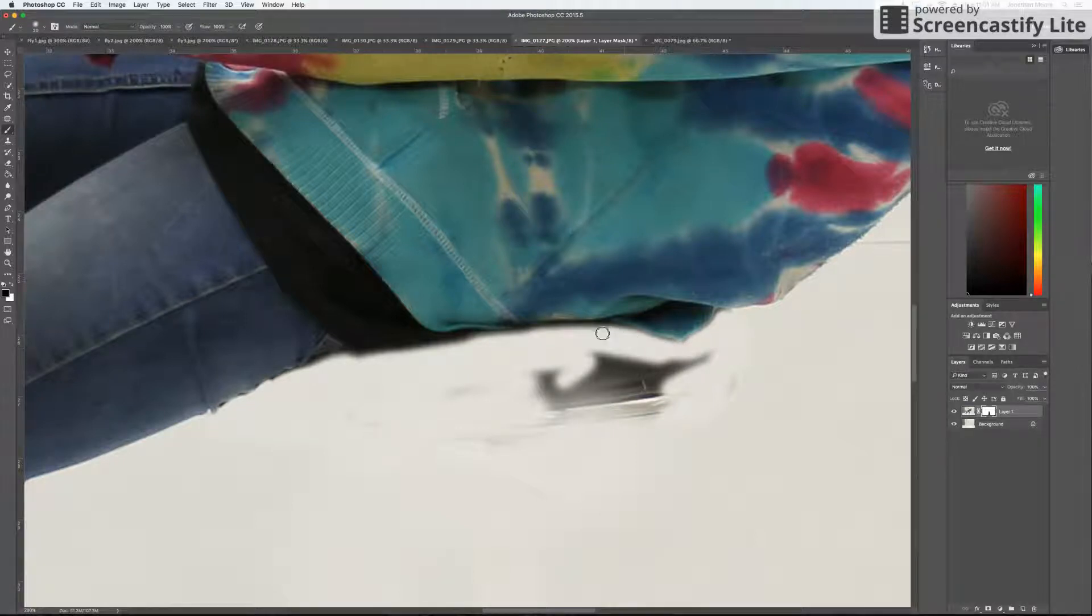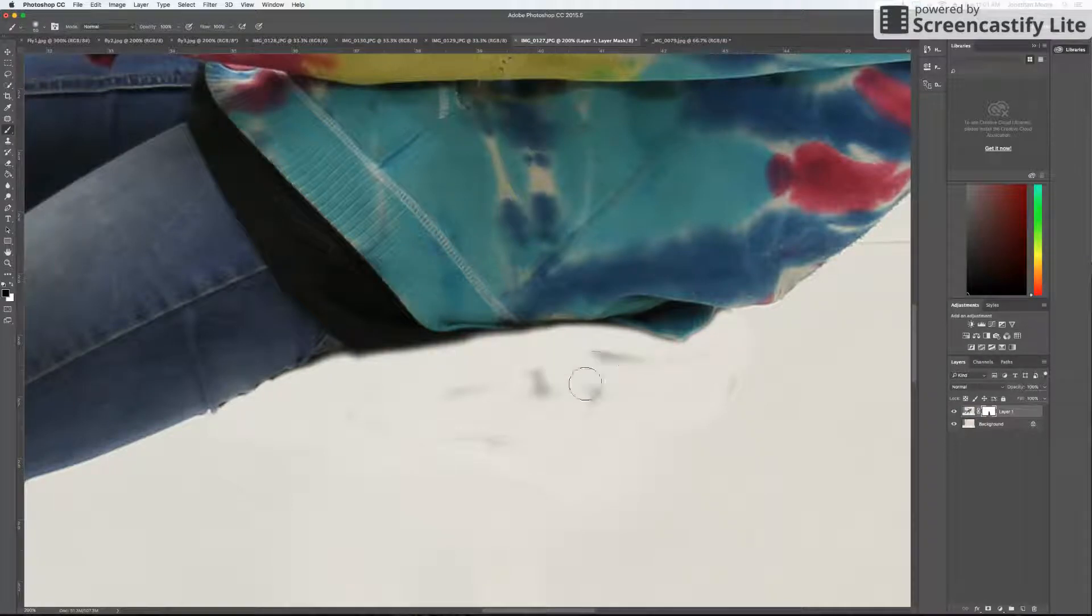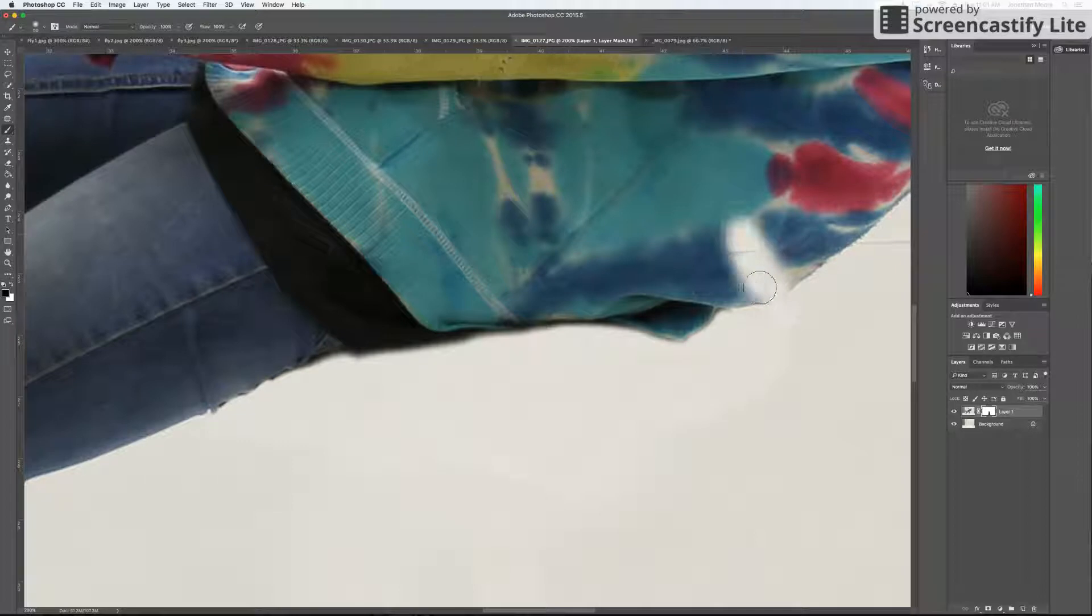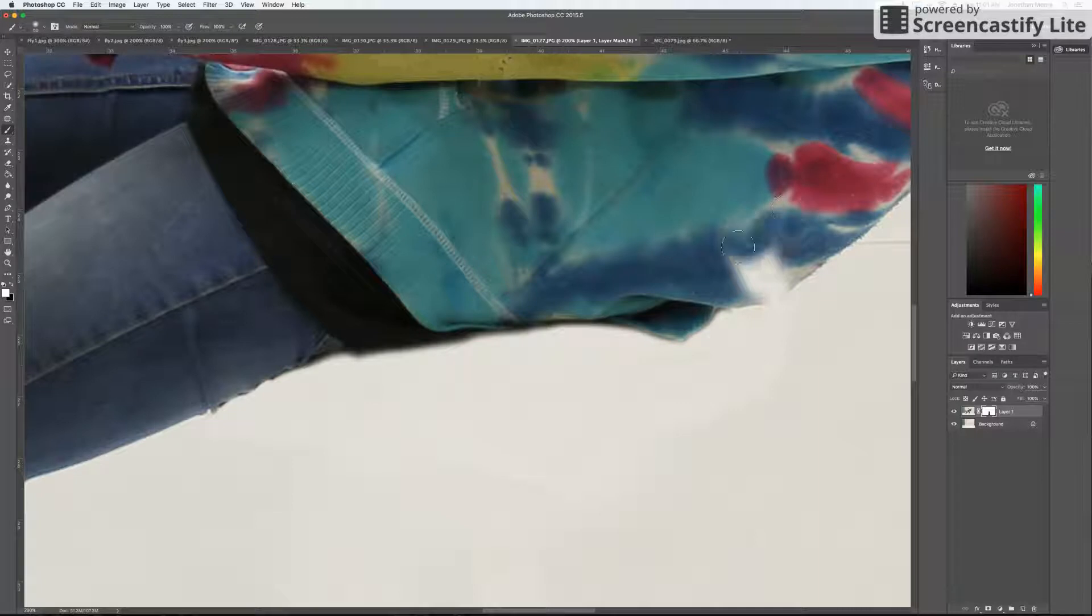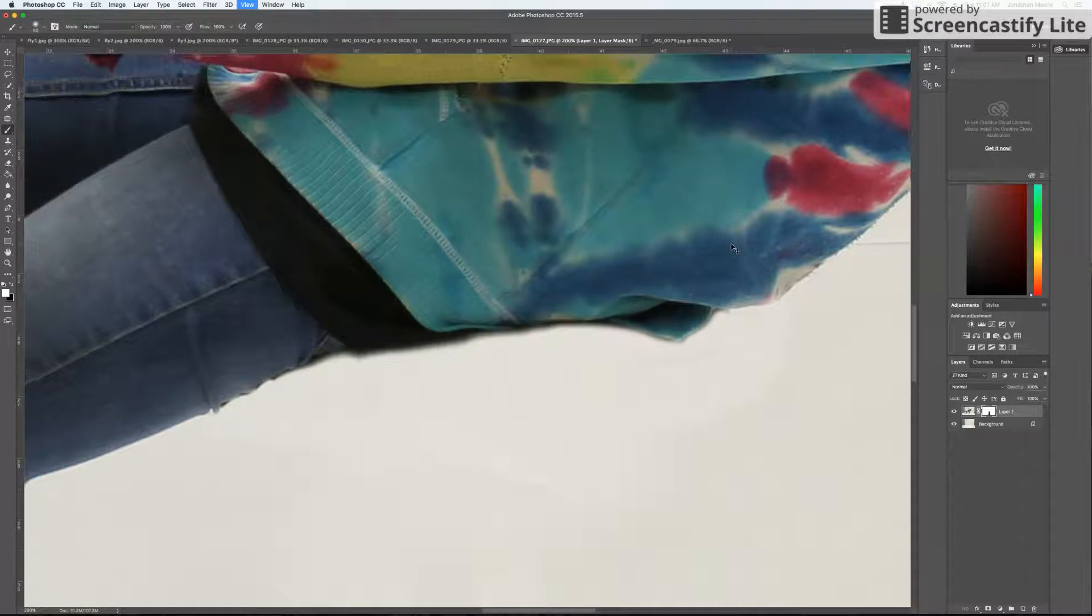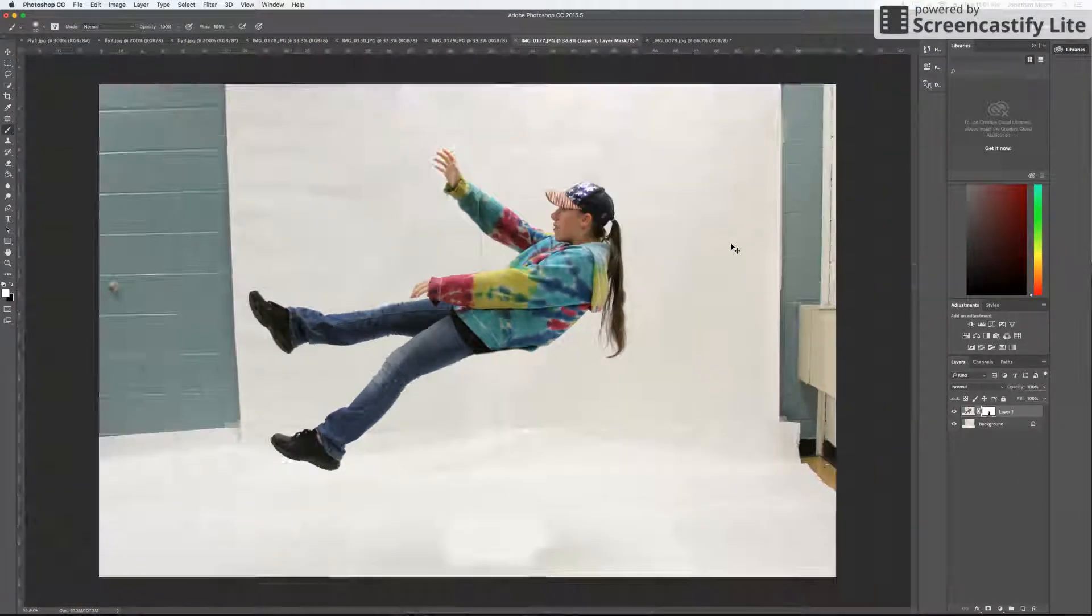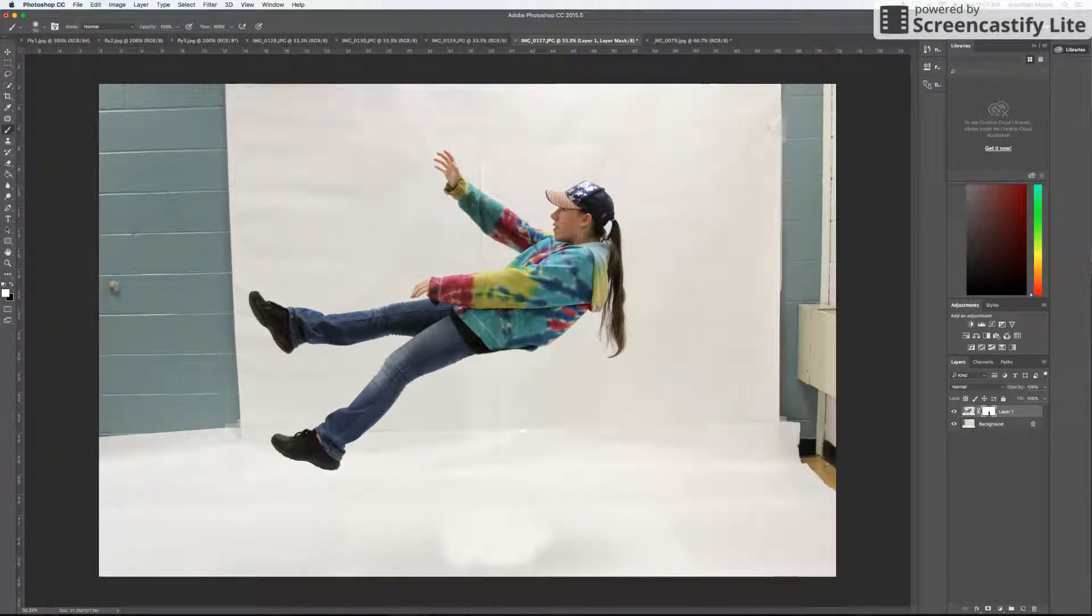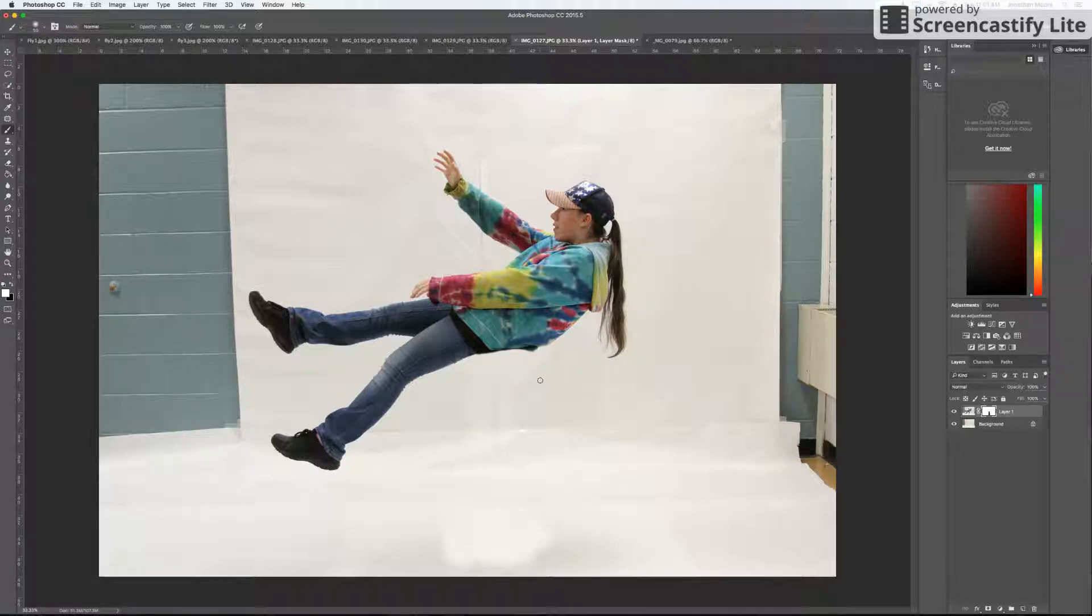And the nice thing about using the layer mask is that if you go too far, you can always go back by switching the colors. So if I went too far and I took this out and wanted to go back, I would just hit X. That will bring white back on top. I can bring the details of that layer back in. So now I have that and I'm done. Now it looks like my subject is floating.